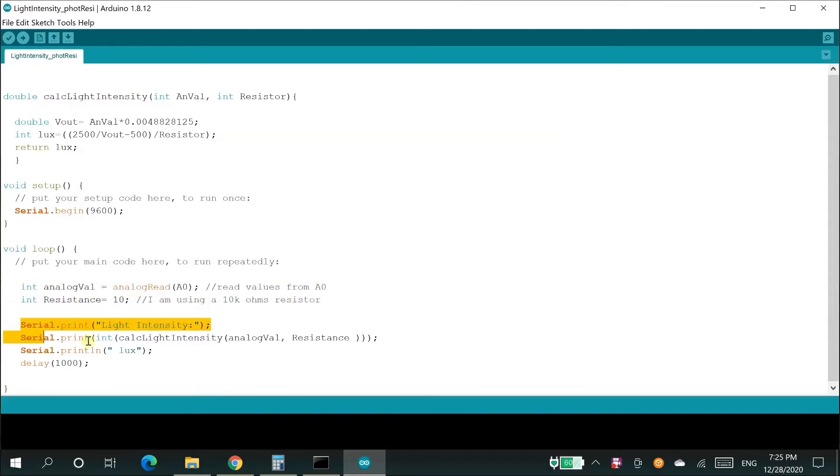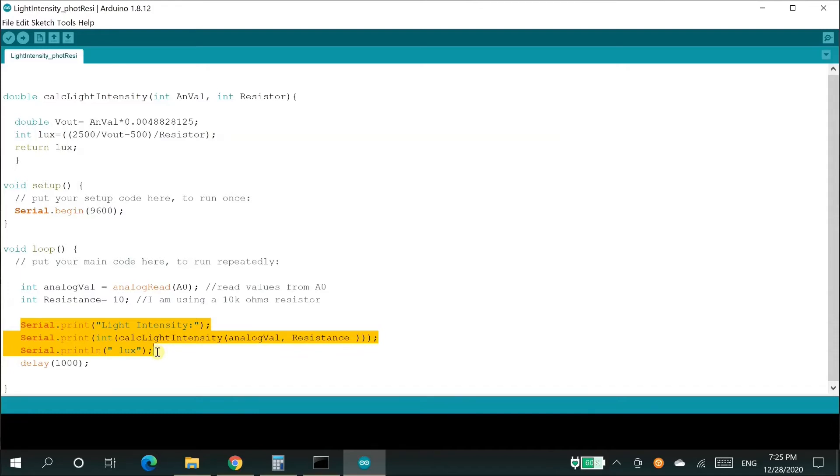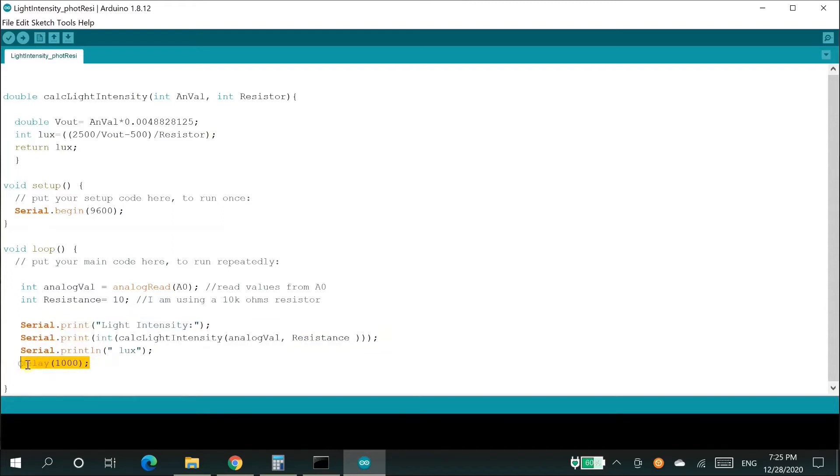The rest of the lines print the value in the serial monitor window by sending the parameters to the function. You can see the second line from the highlighted portion calls the function calc light intensity which returns the intensity of the light. The last line stops the loop for one second and repeats the steps in the loop from the beginning.